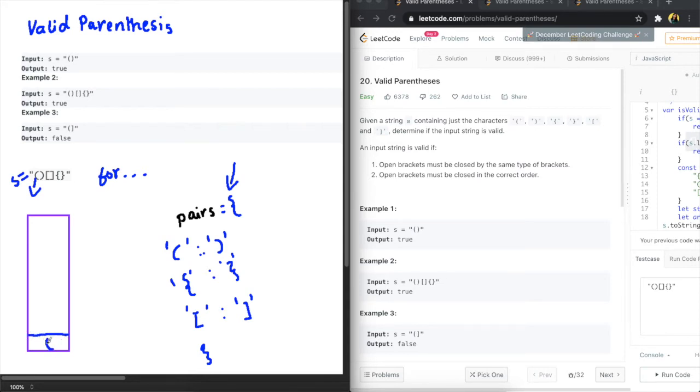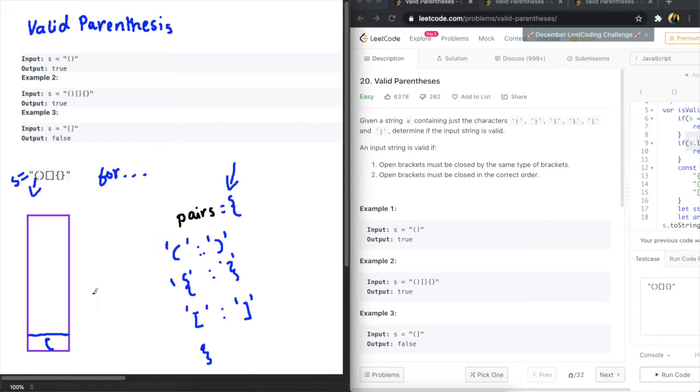And what we're going to do is let's say we put the first character in here and then what we need to do is we need to check if this exists in our mapping. So the way we know that it's an opening bracket is we're going to check if it exists in the mapping here right.